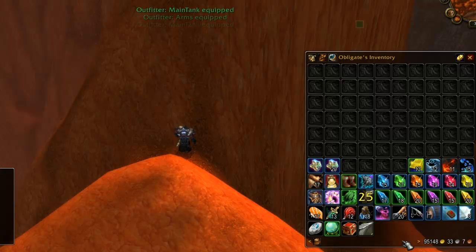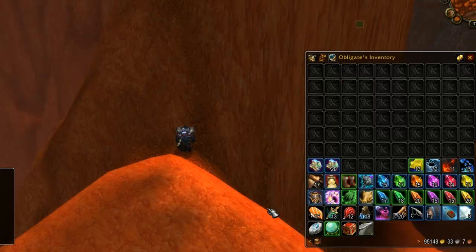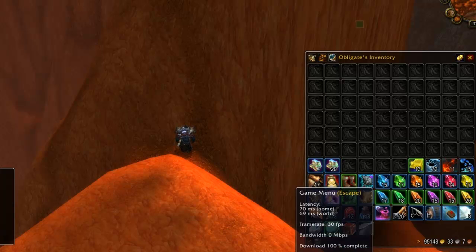Bagnon eases the pain of this process by combining all your bags into one and making them easier to organize. The first thing you will notice once you install Bagnon is how all your bags are combined into one large one. At first glance this might seem more confusing, but once you get used to it it's much easier to manage.